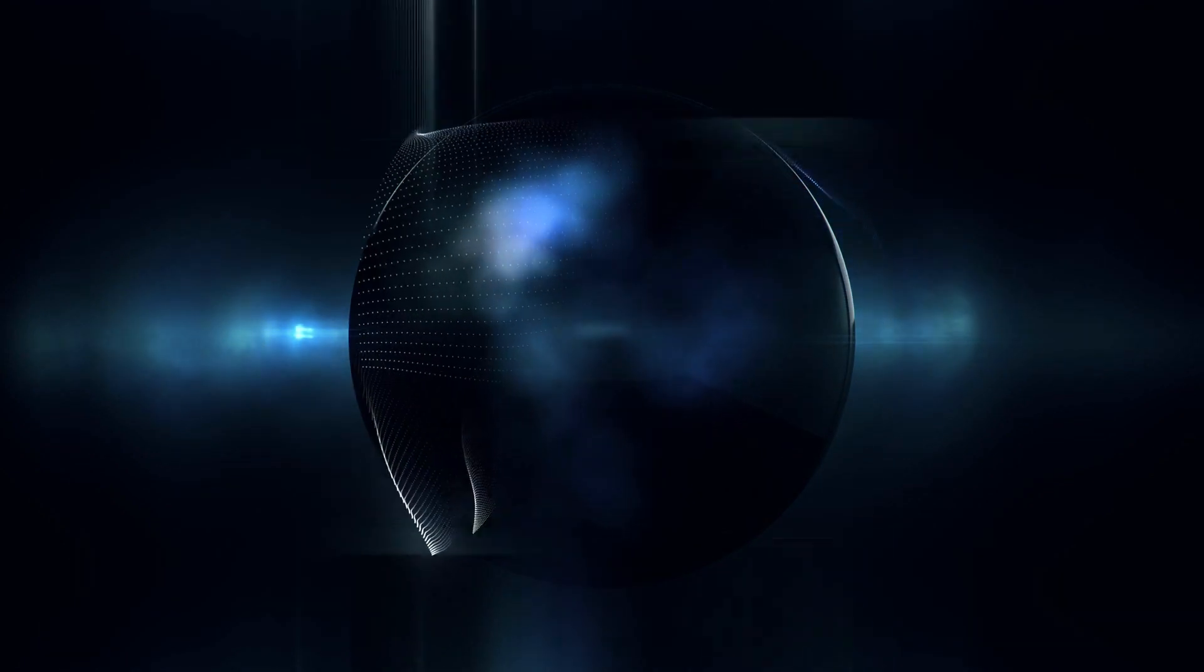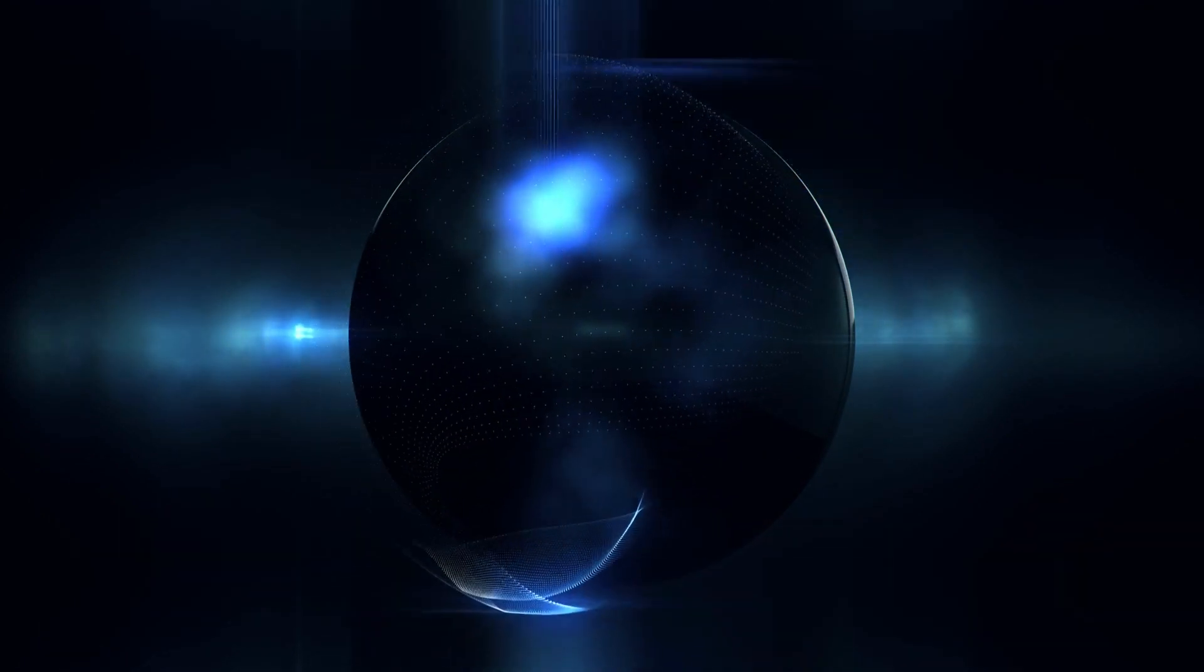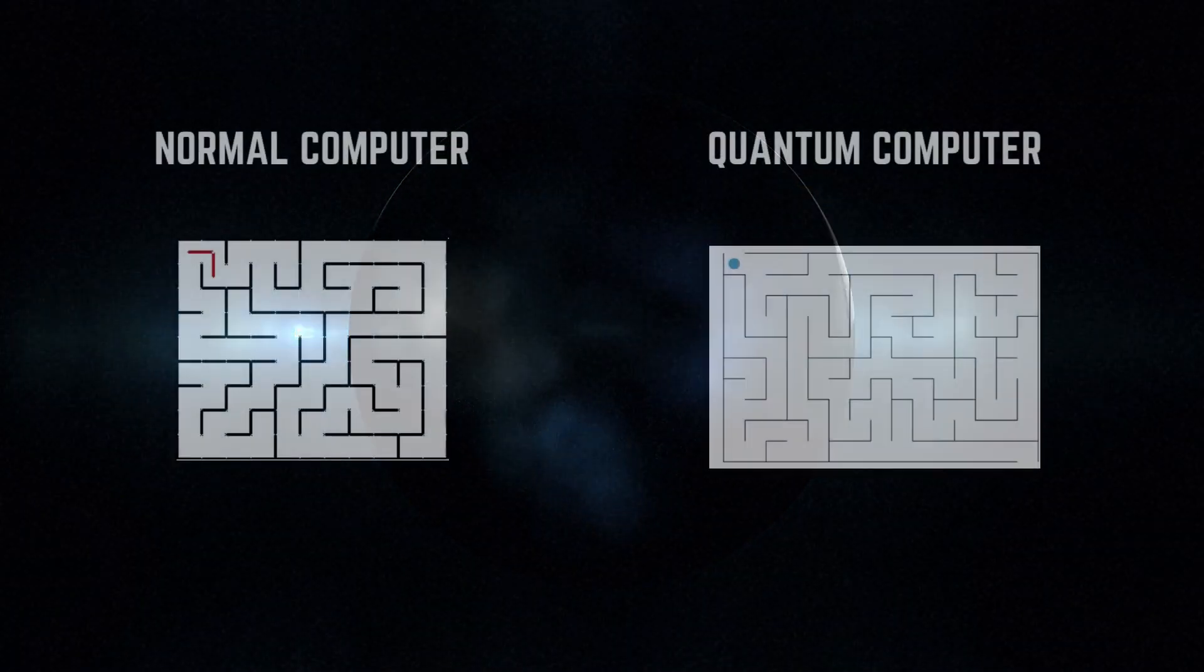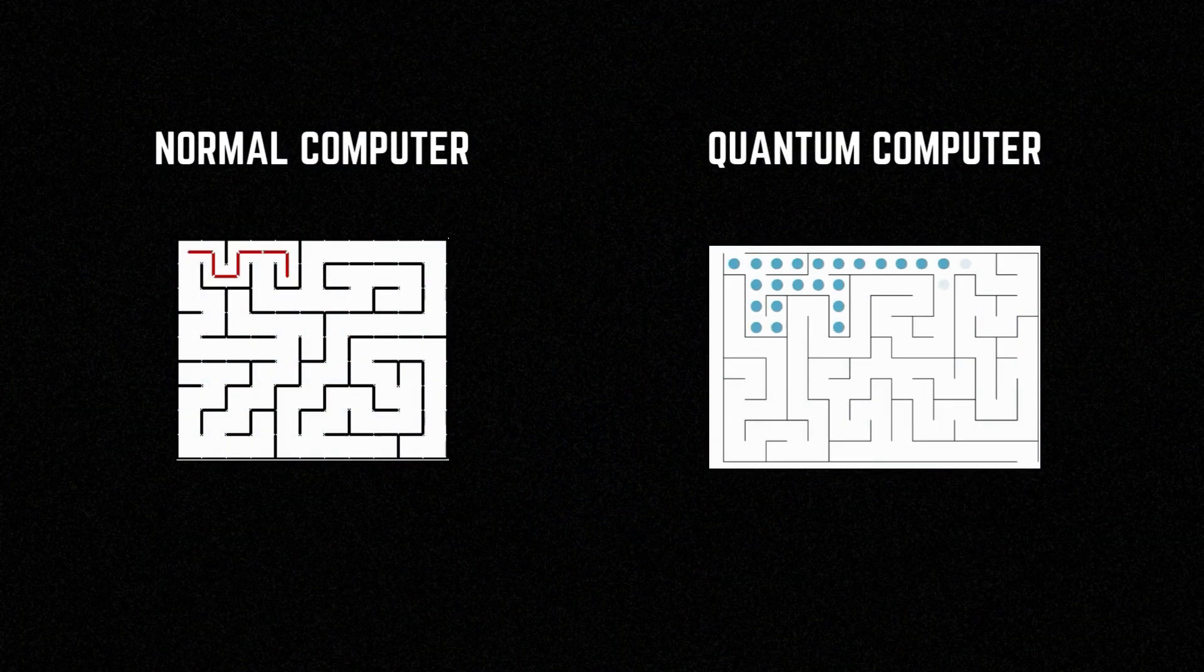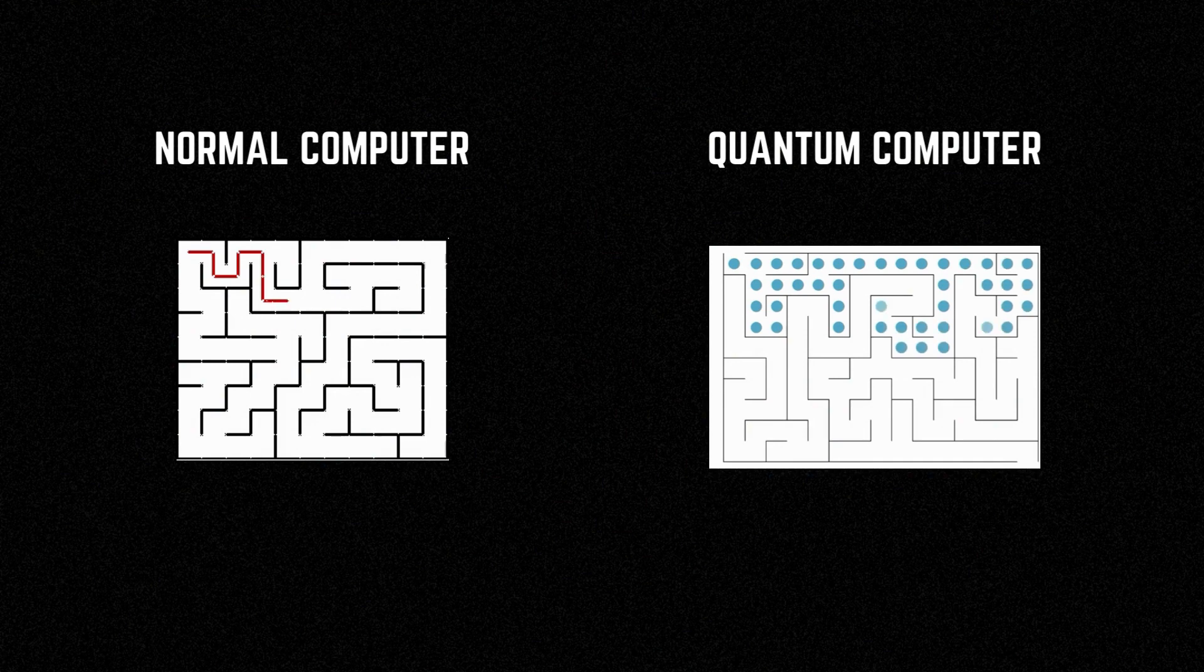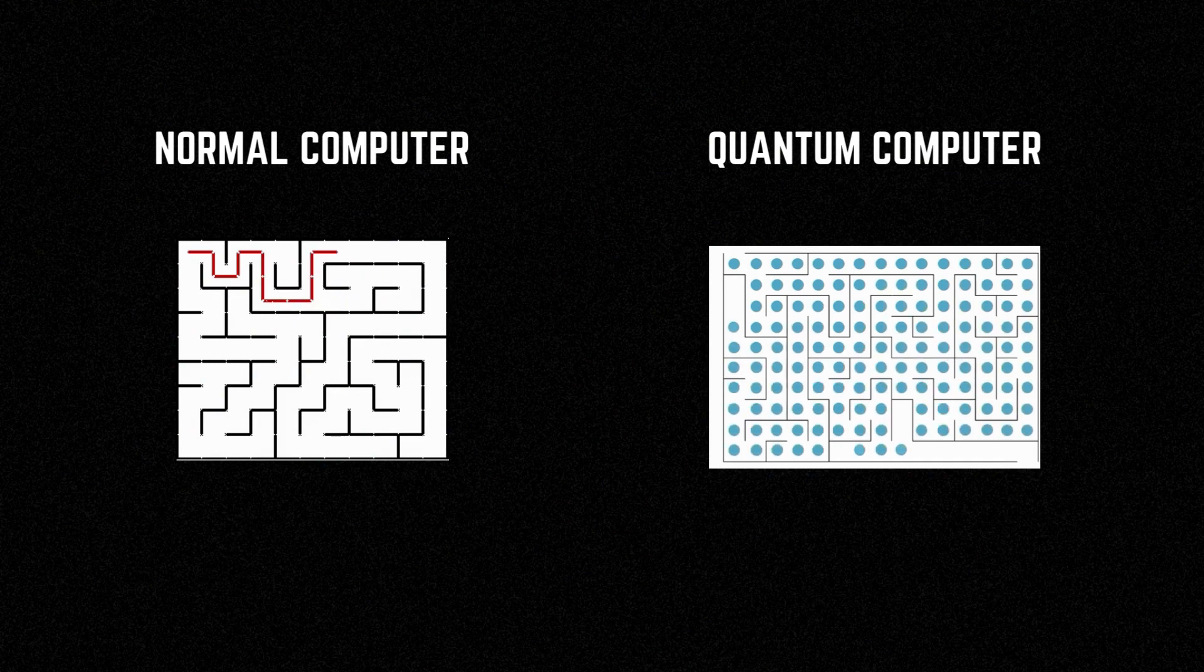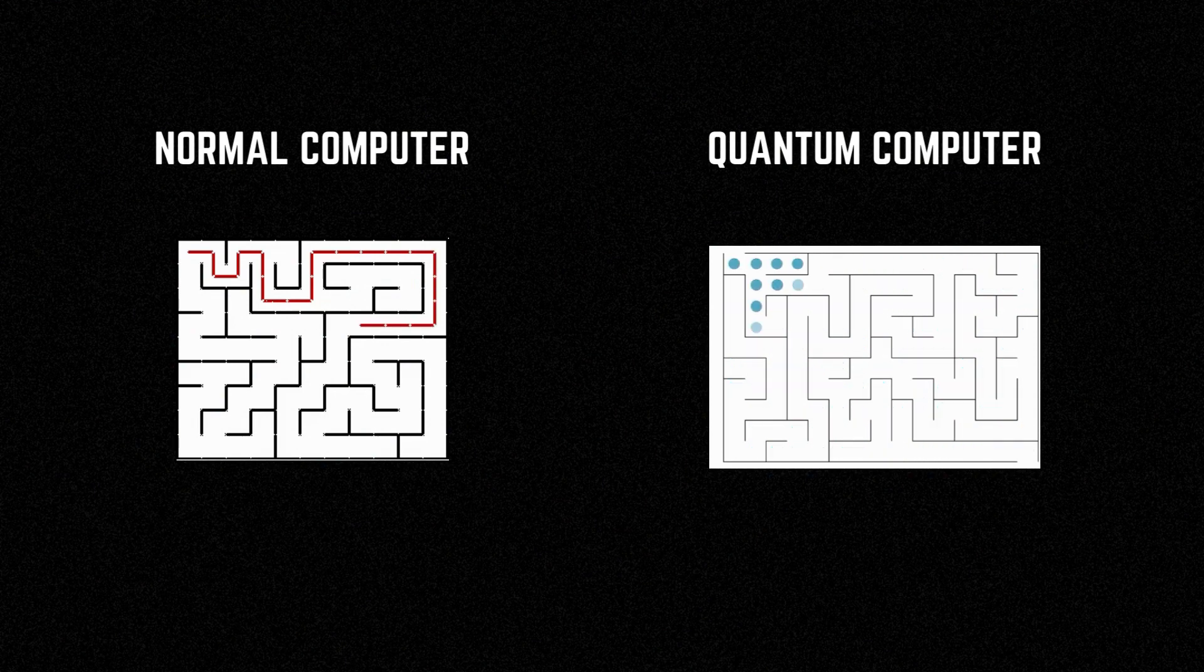So what can quantum computers do with this processing power? Well, one example is solving mazes. Imagine you have a maze with many possible paths. A classical computer would have to try every possible path to find the way out, one after the other.